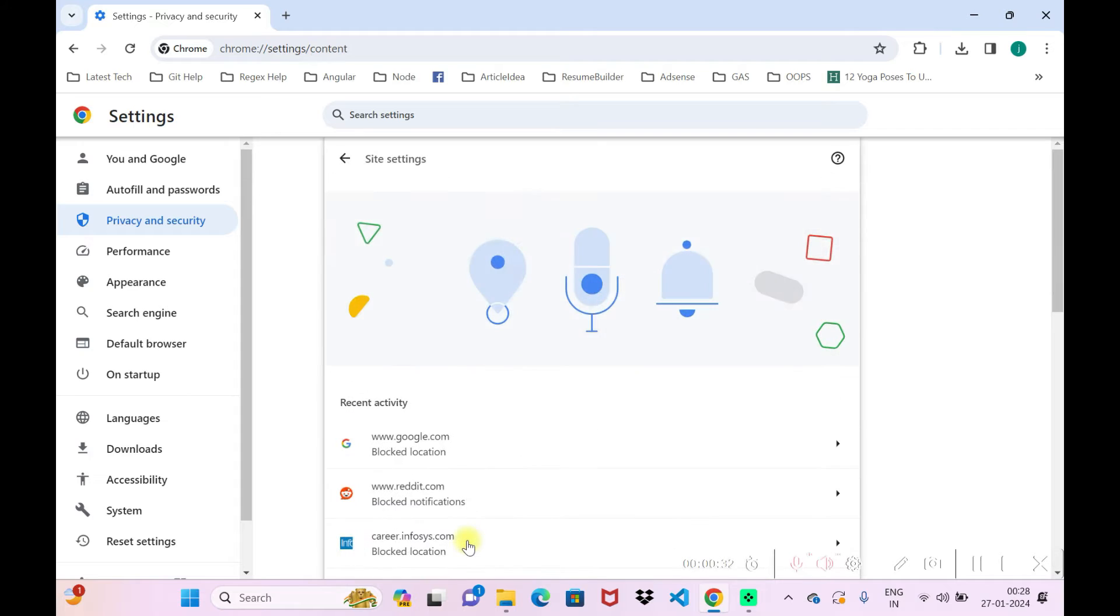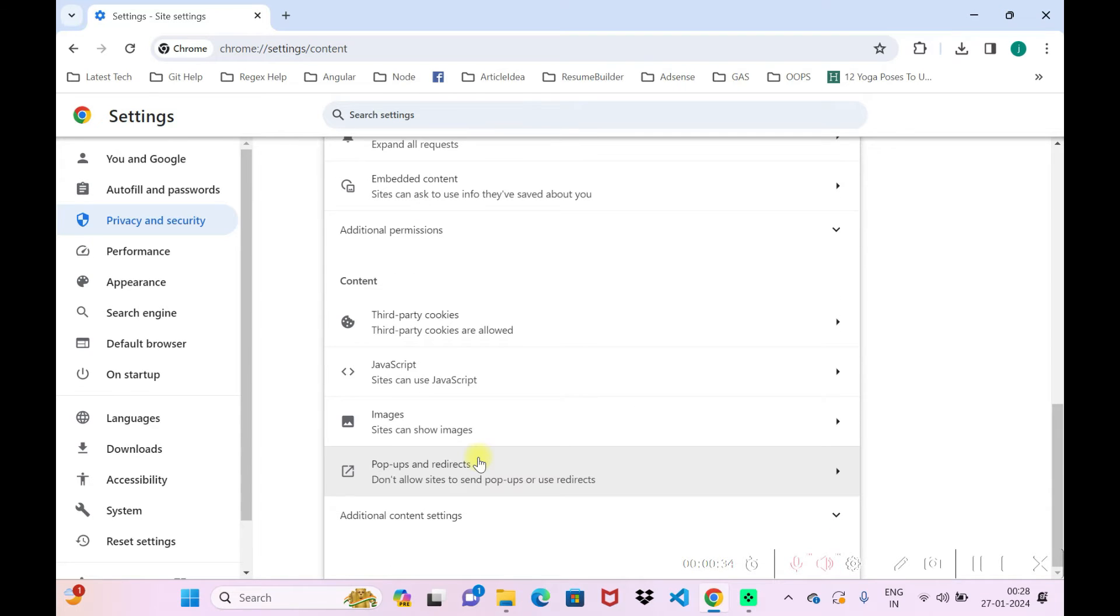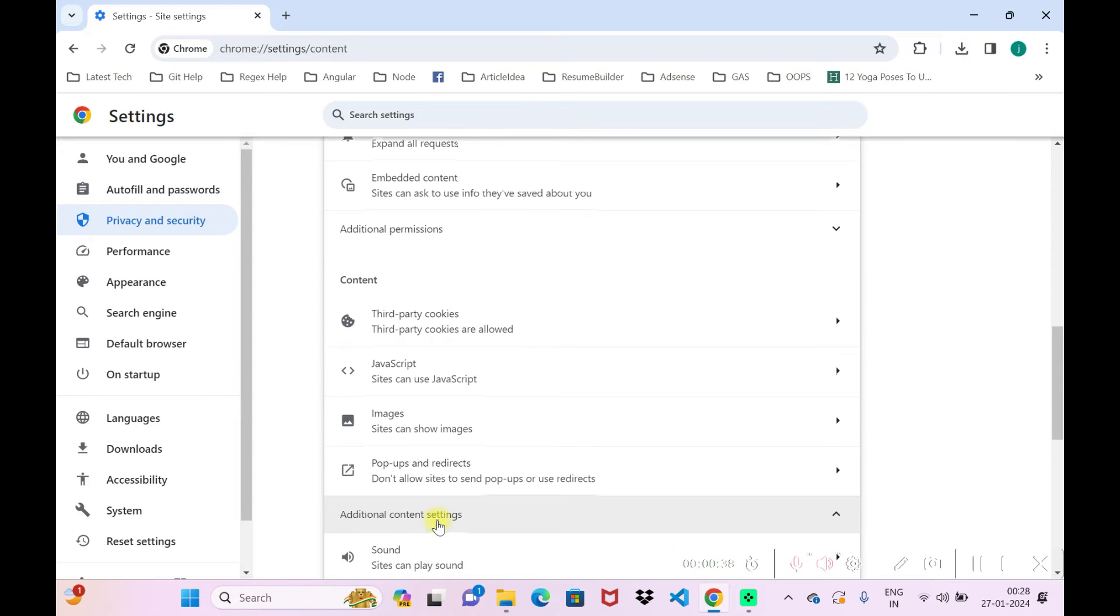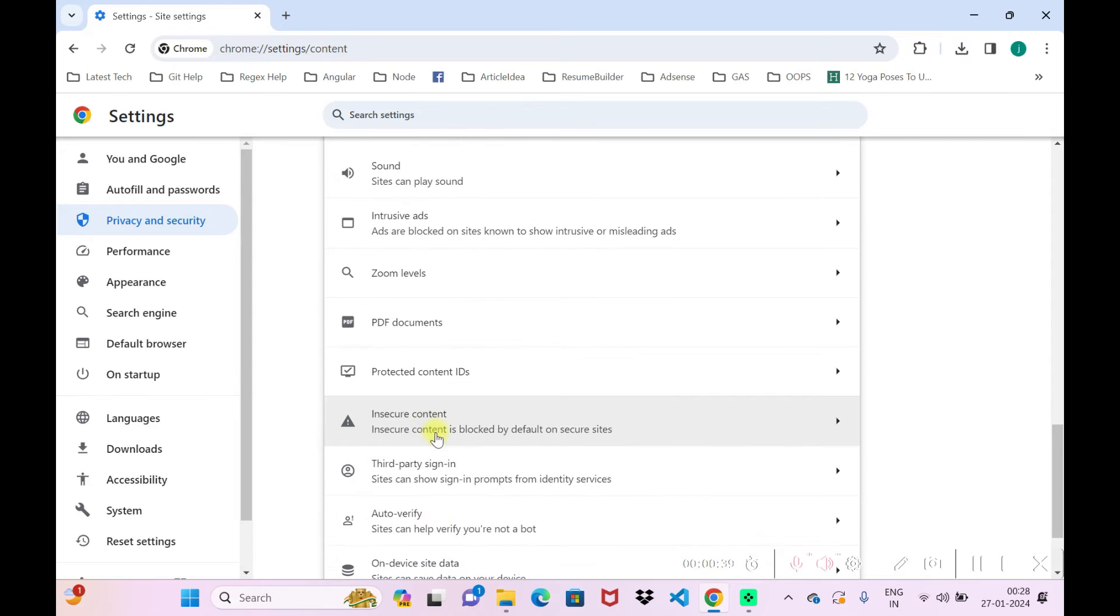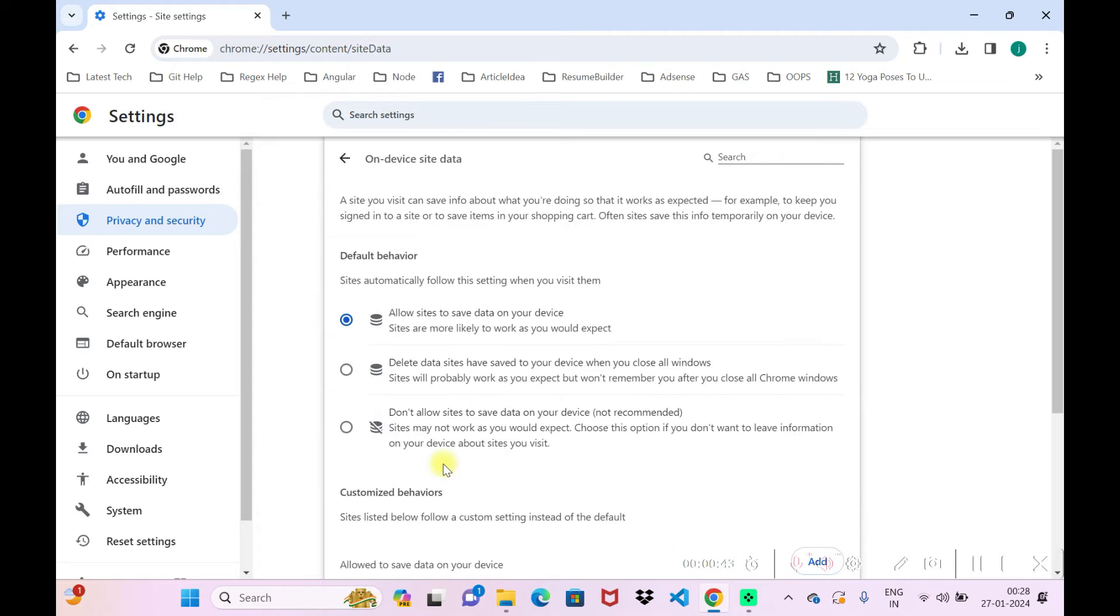Scroll down and you can see site settings here. Go to site settings, scroll down and there you can see additional content. Once you go to additional content, scroll down a bit more and you can see on device site data.